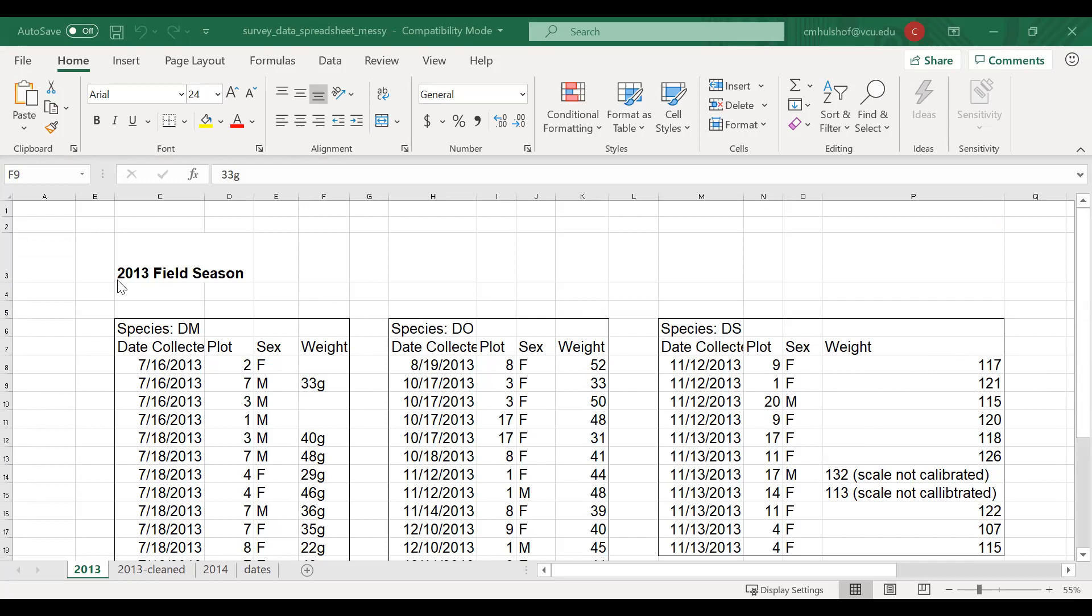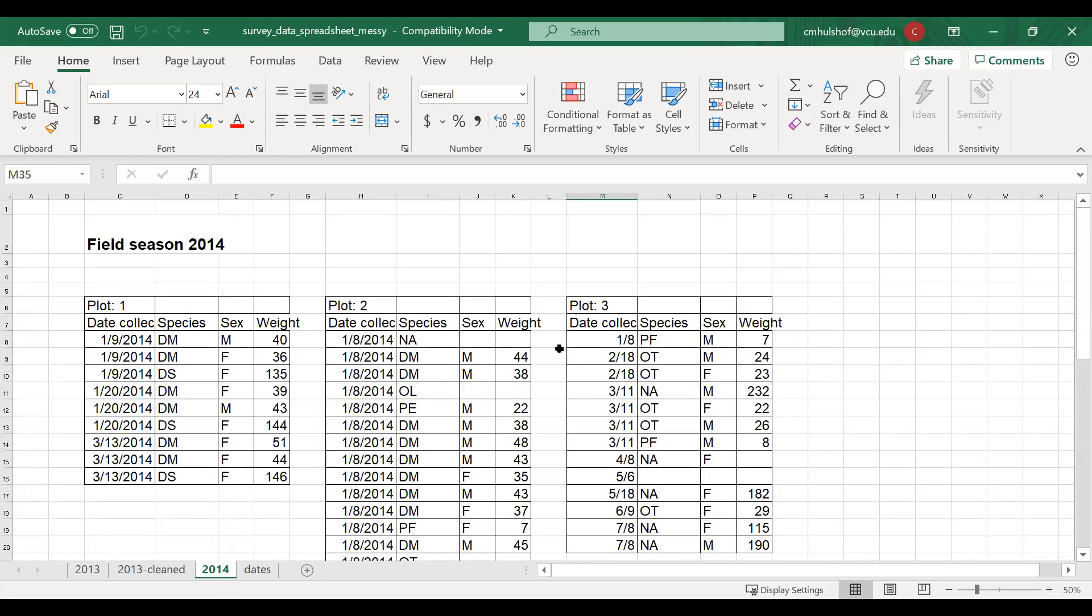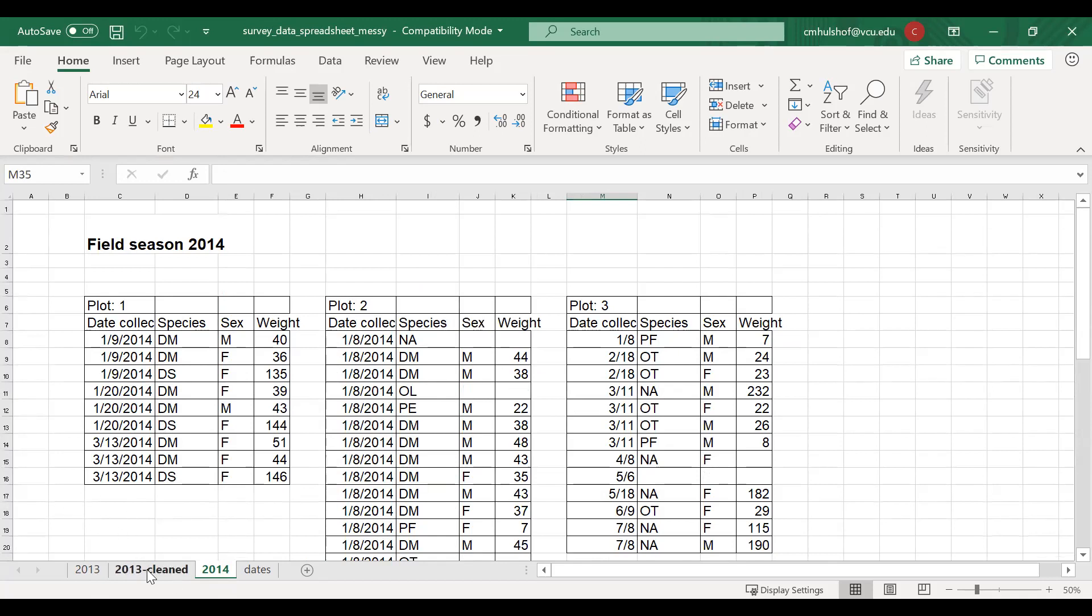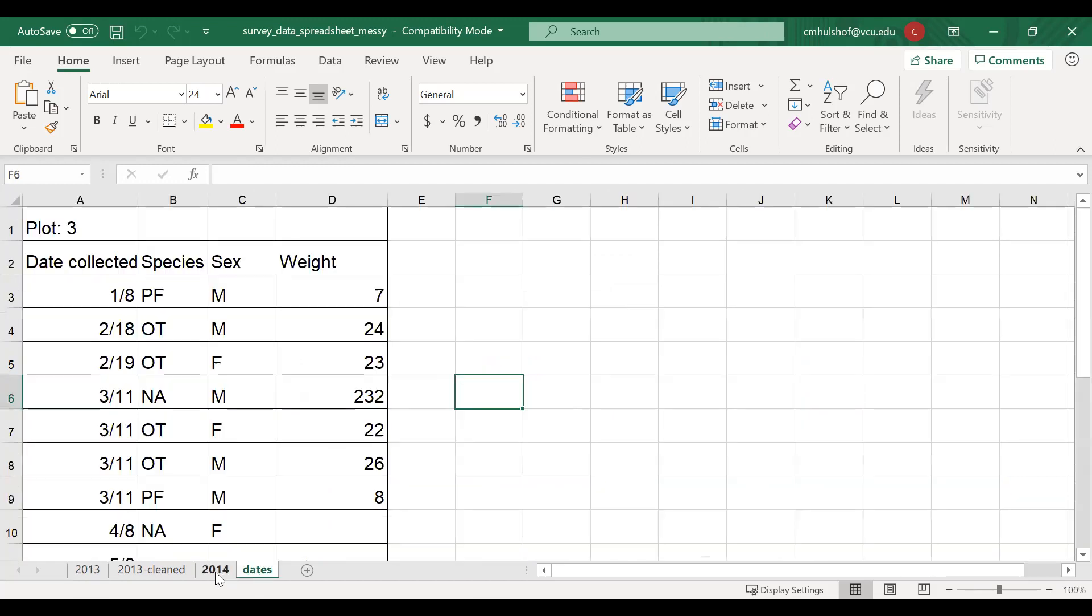Another problem is using multiple tabs. When you use extra tabs, the computer doesn't see connections that are there. So in this example, the 2013 is data collected by one person in 2013 and by another person in 2014 and the computer can't make connections that these are from the same project. You're also more likely to add inconsistencies, let's say to column names, and you add an additional step for yourself when it's time to analyze your data because now you have to combine all the tabs into a single data set. And that's an opportunity for making an error when copy pasting. Maybe you don't copy a column by accident.